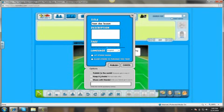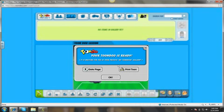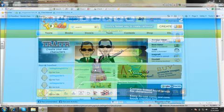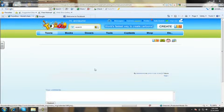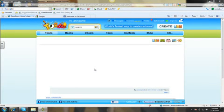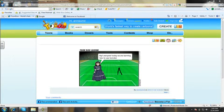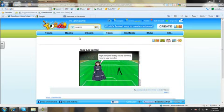Then you can publish to the world, keep it private, or share it with your friends. Today we will keep it private and then we will publish. And from there, it is published on the web and you can go to your page and there's your toondoo. Thank you for coming to the lesson today. Bye.